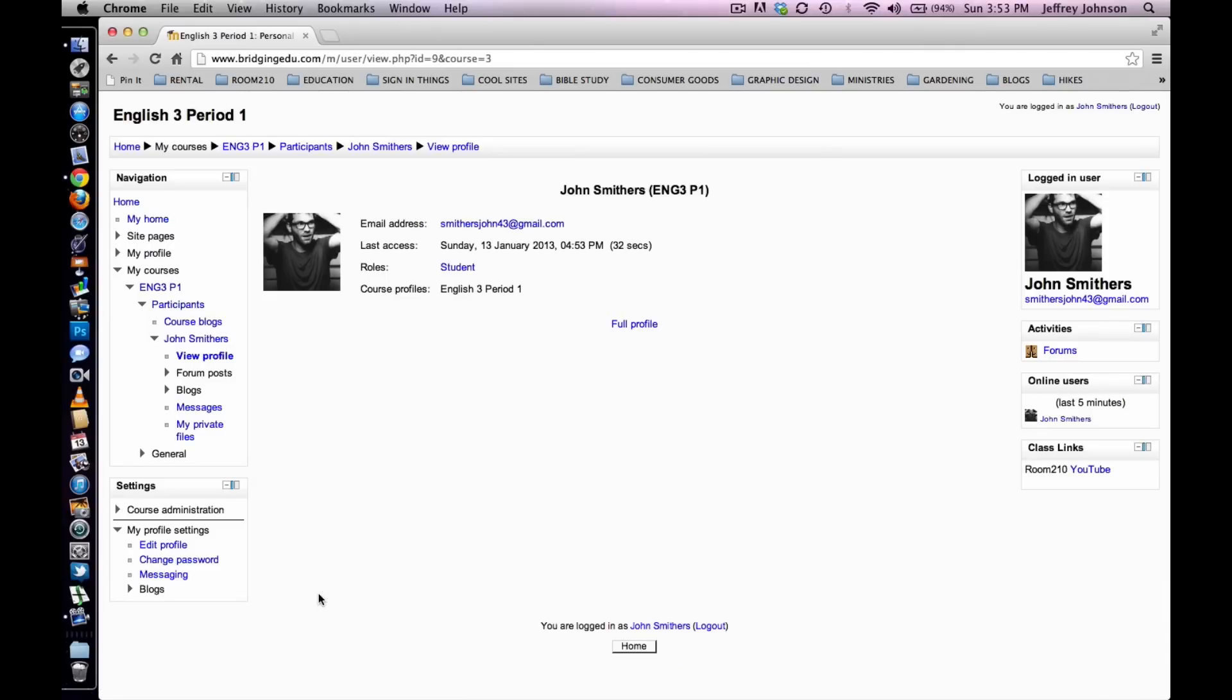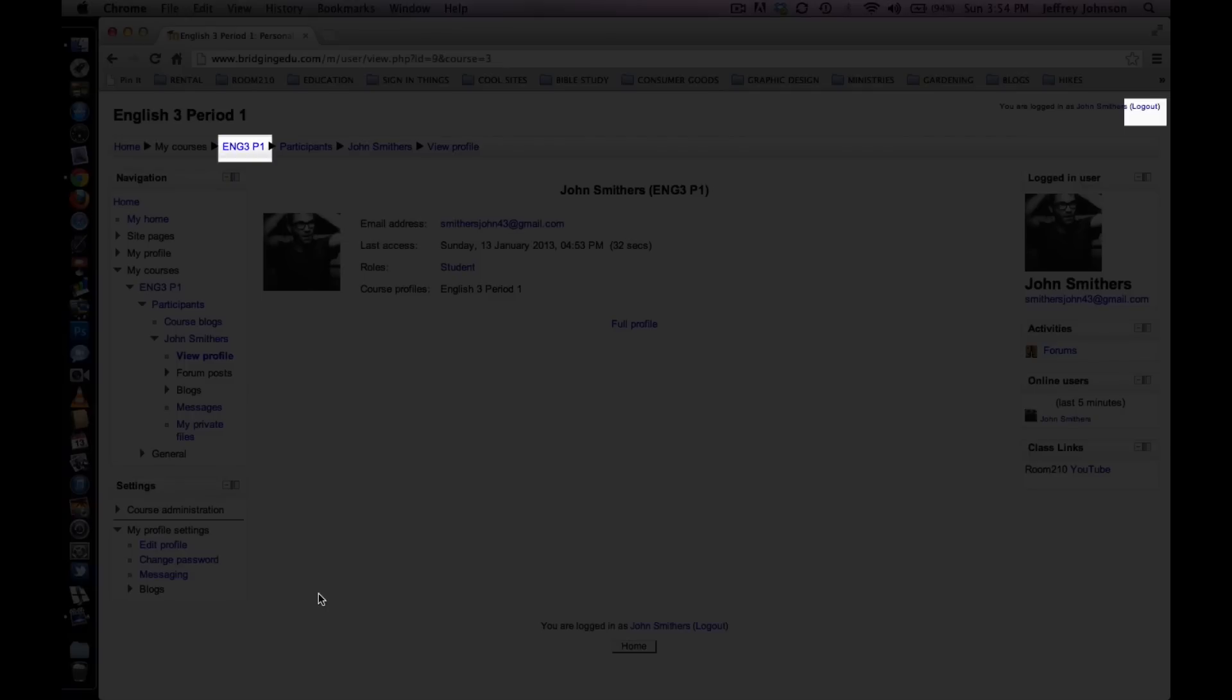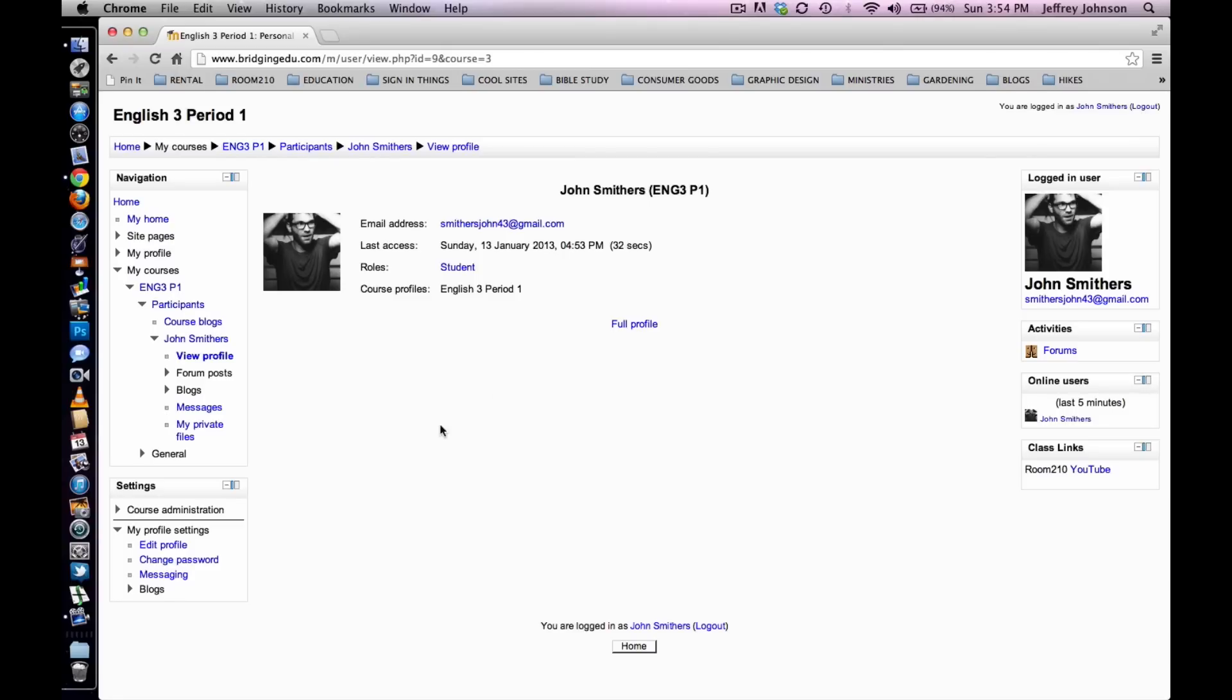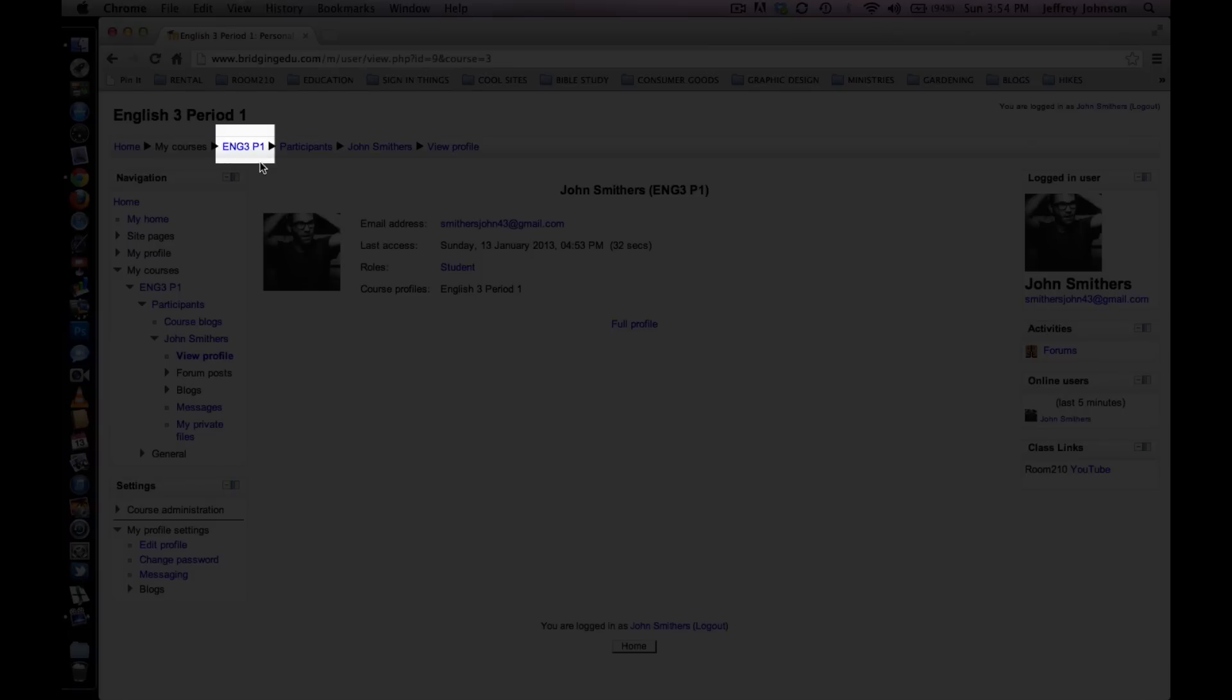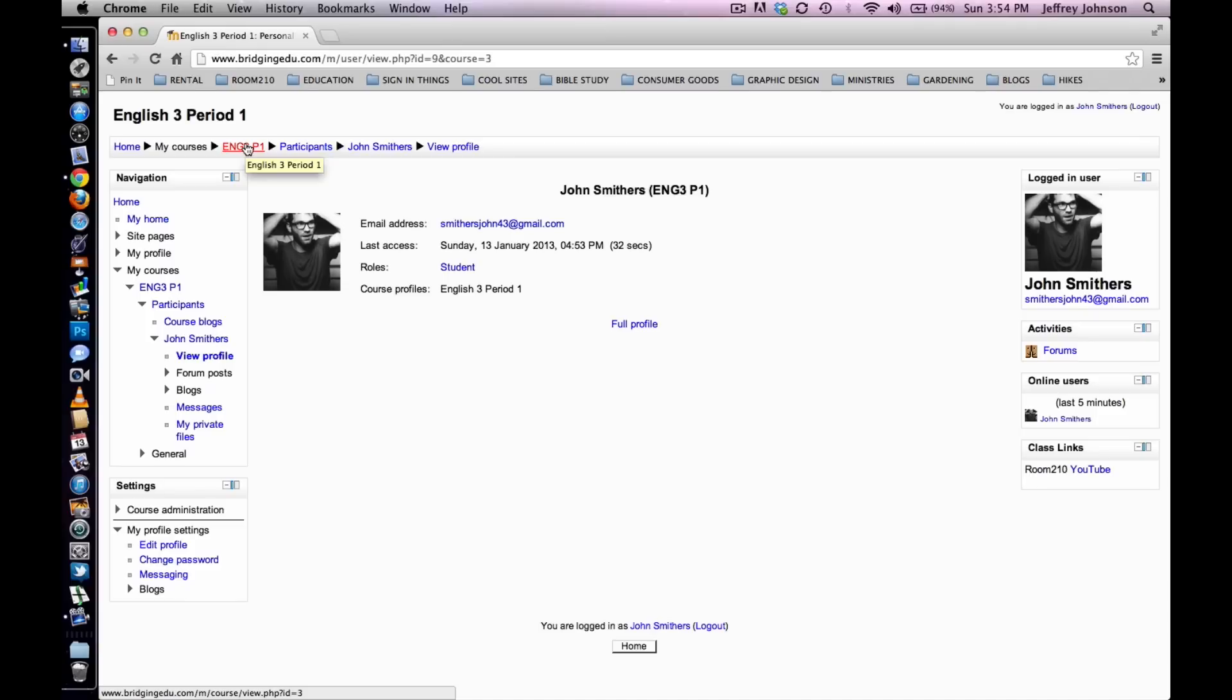You will be directed to your profile page. It will look something like this. You will have the option to return to the course in the upper left hand side of the screen right here or log out in the upper right hand corner of the screen. We will return to course. To do so, click the course's short name in the upper right hand corner of the screen.